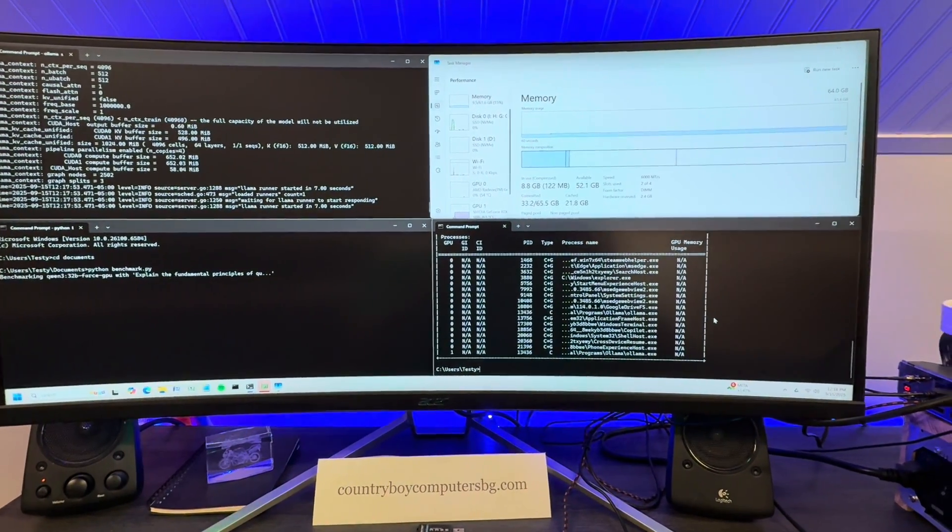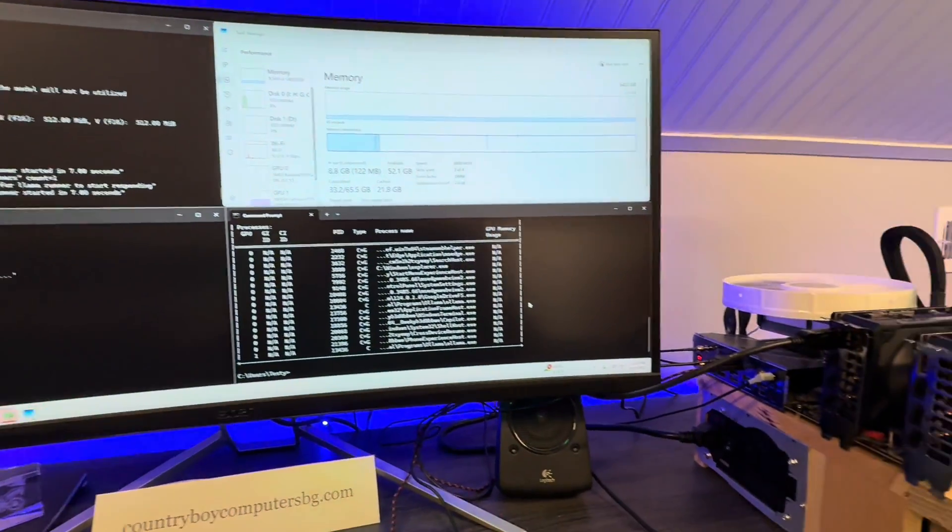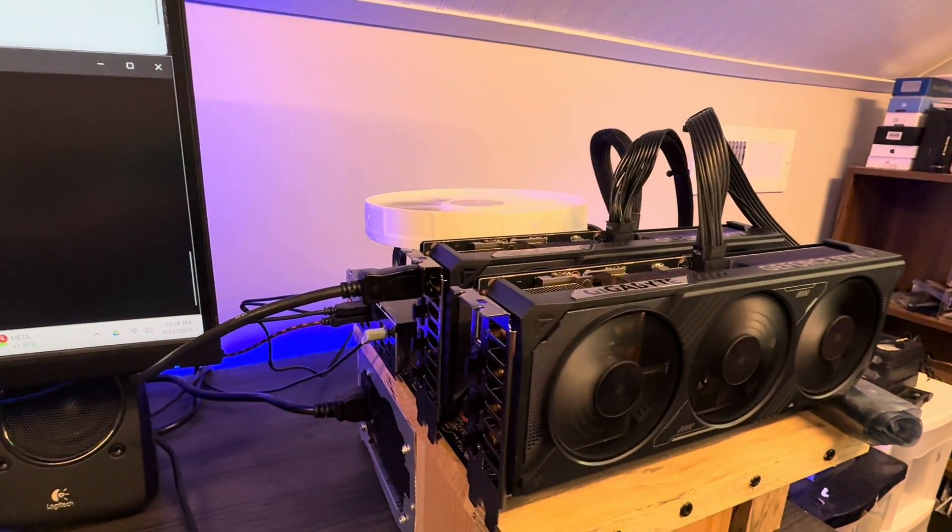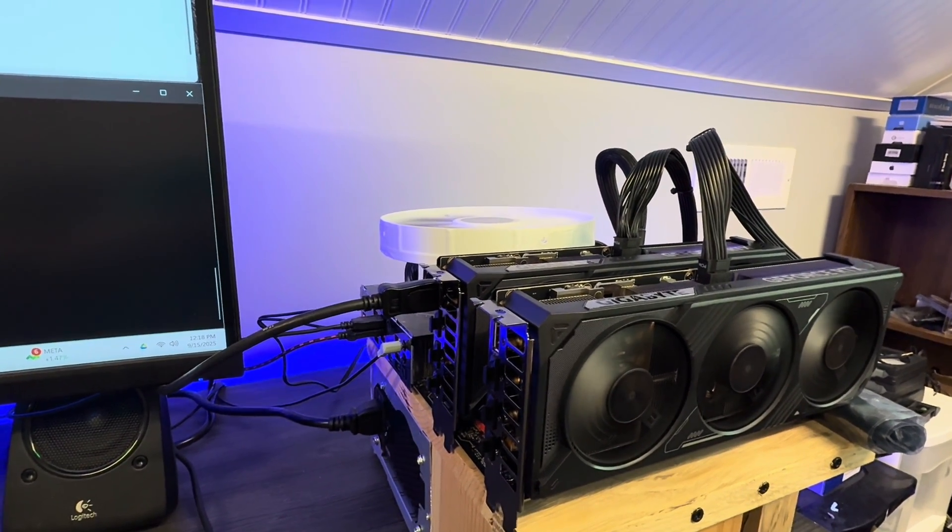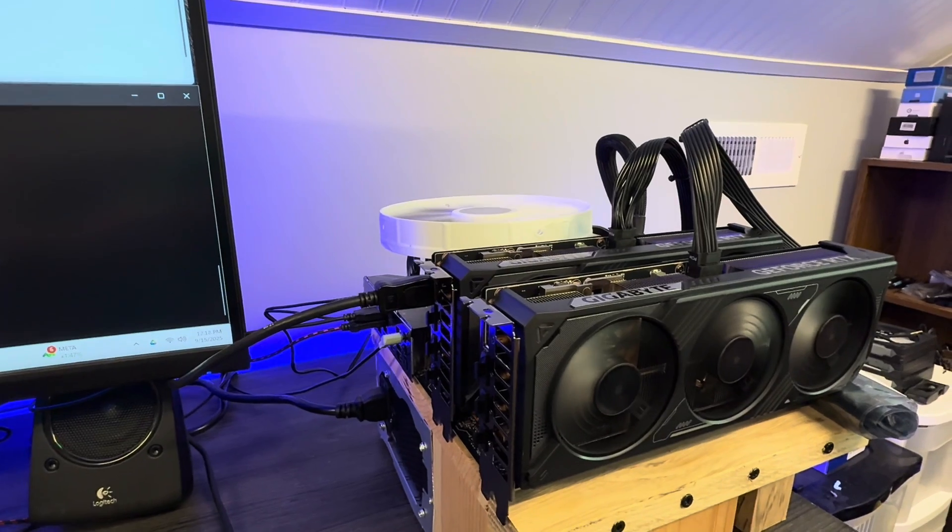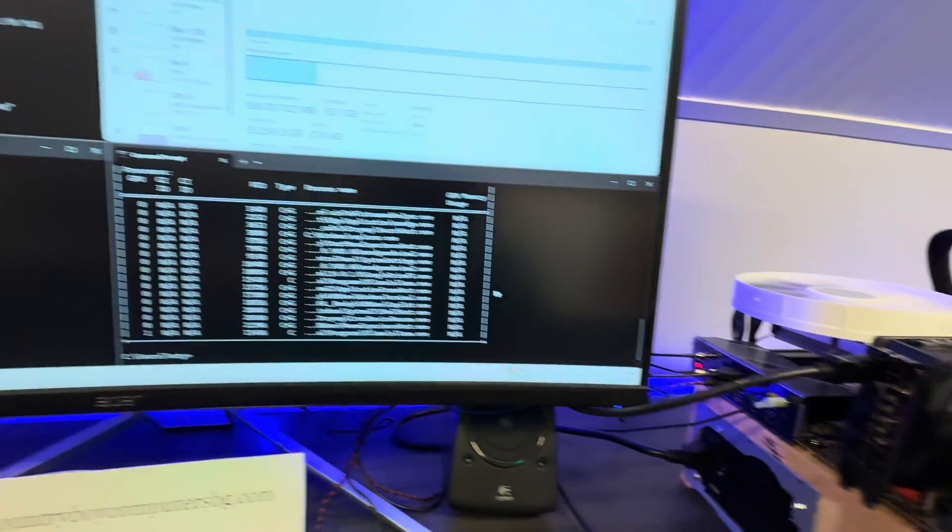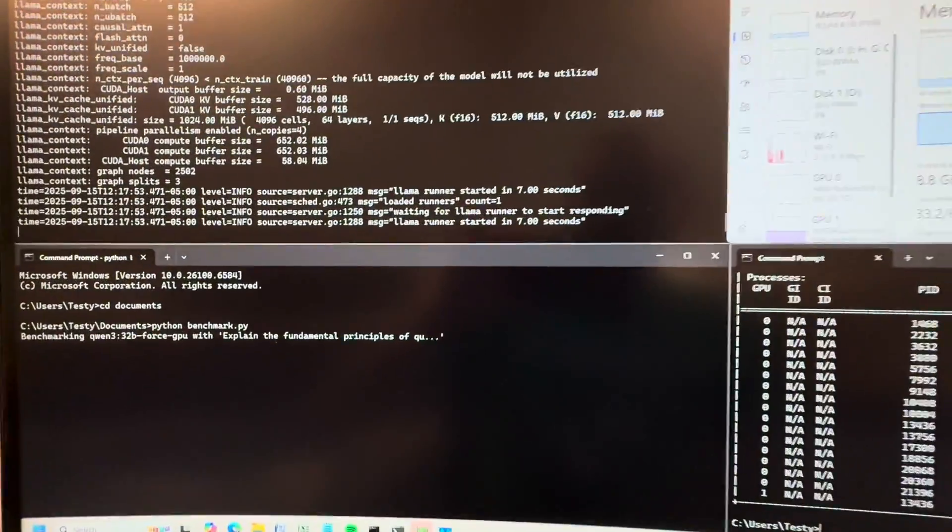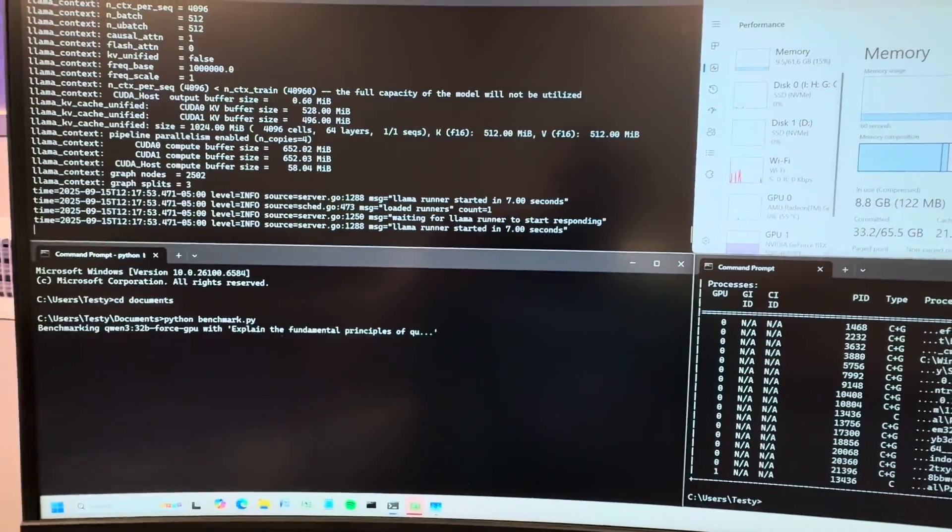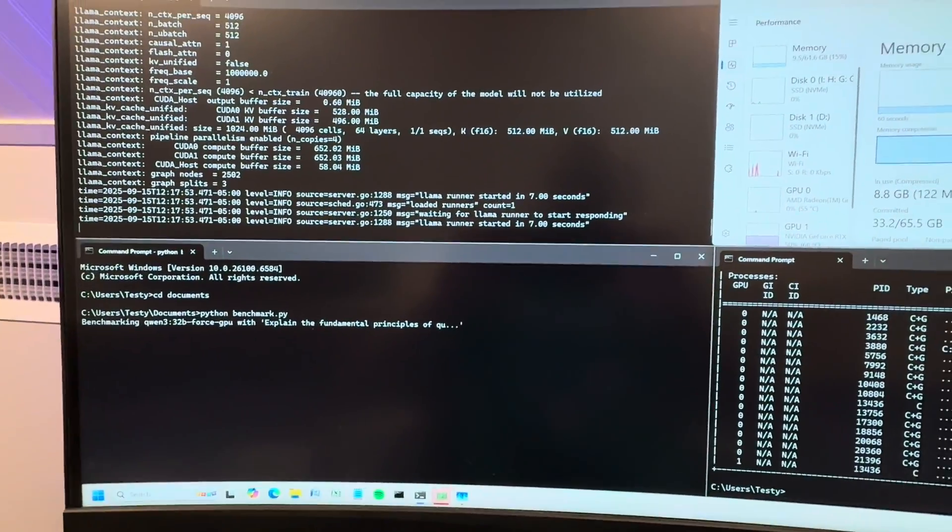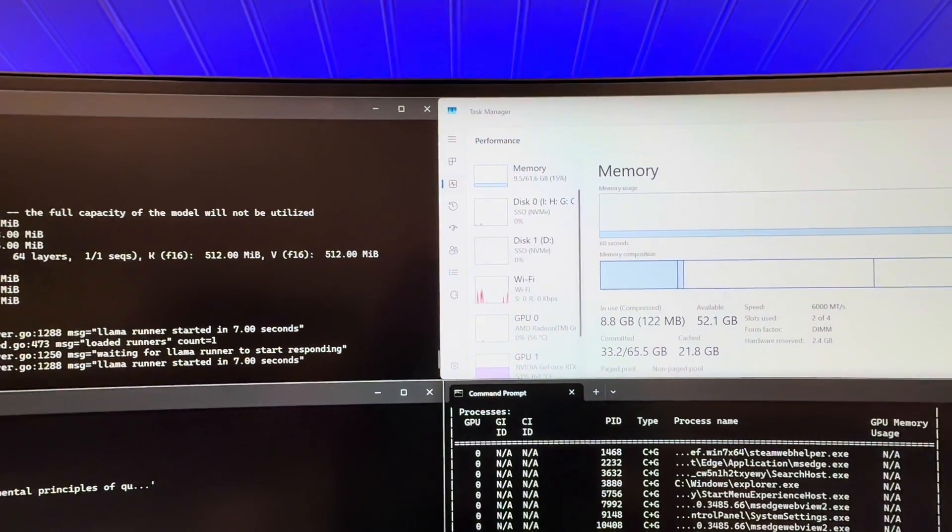Alright, here we go again. Fun little experiment I wasn't gonna do but wanted to. So I'm running a benchmark of the PCI bus speed. I've got two 5070s here in a small form factor, and upon initial load it was going only seven tokens a second loading of the benchmark and it had offloaded a couple layers of the model to the RAM.